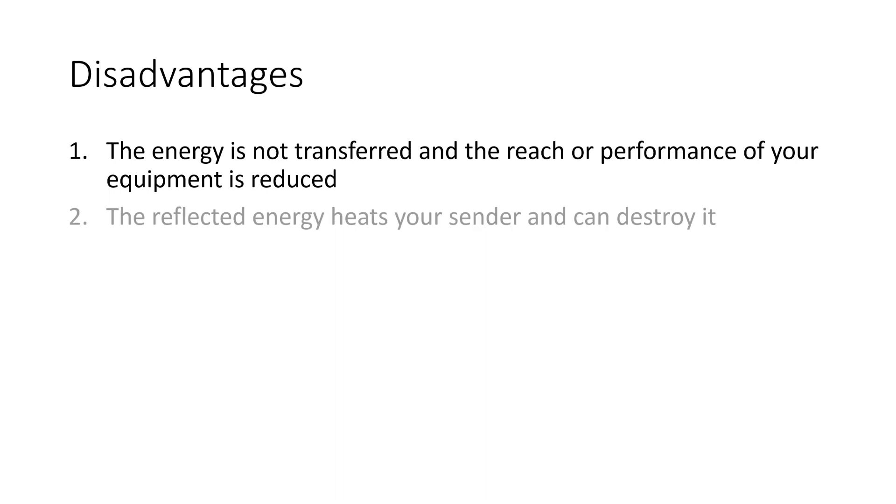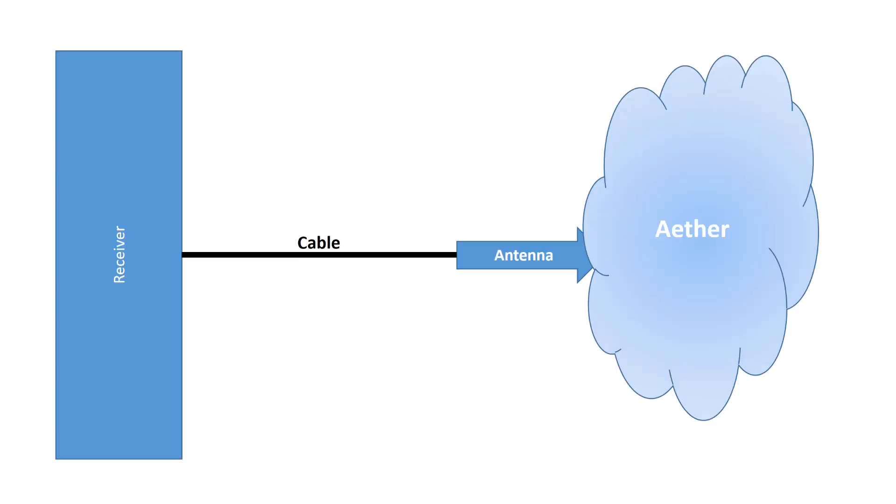Second, the reflected energy heats your sender and can destroy it. This is not the case for our small modules, but for stronger senders this can be the case. The same effect takes place for receiving antennas. A bad antenna does not transfer the energy to the receiver attached and diminishes its performance.